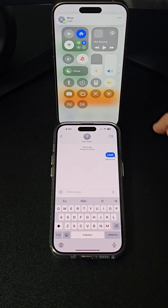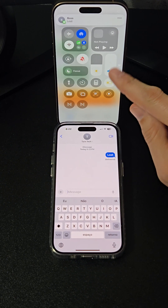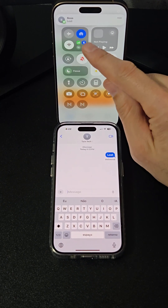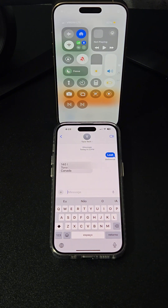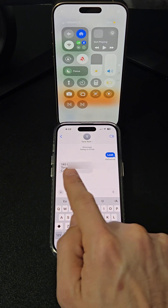Now whenever you receive the keyword message, the automation will run, helping you locate your lost or stolen iPhone effortlessly. What do you think of this tip? Follow and share!